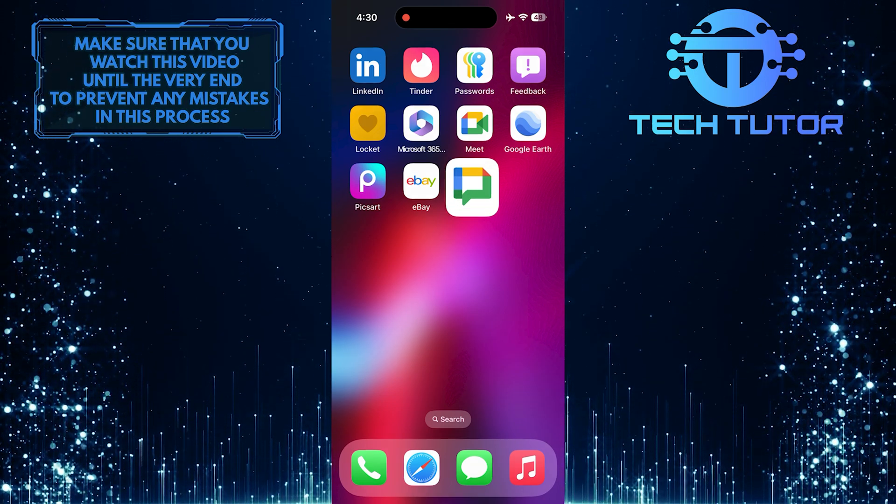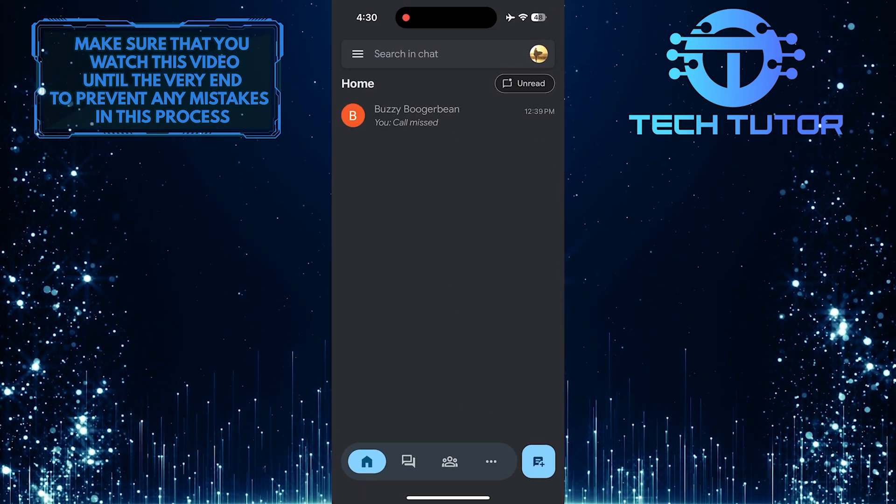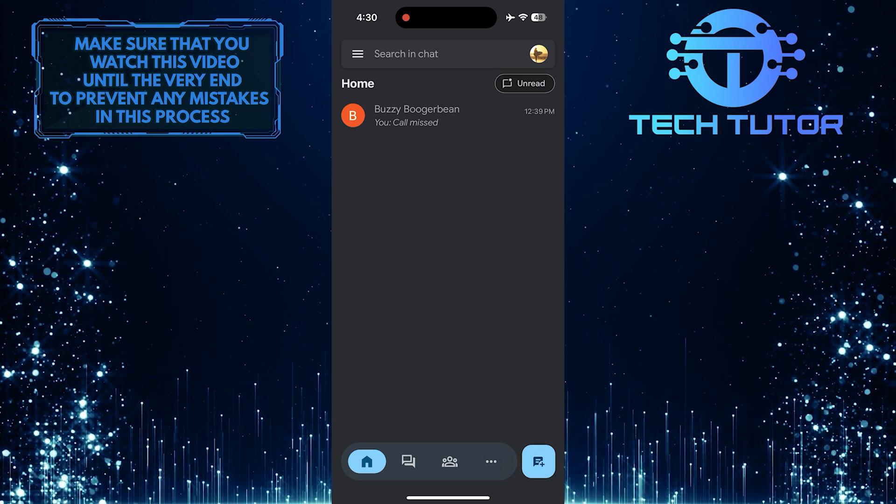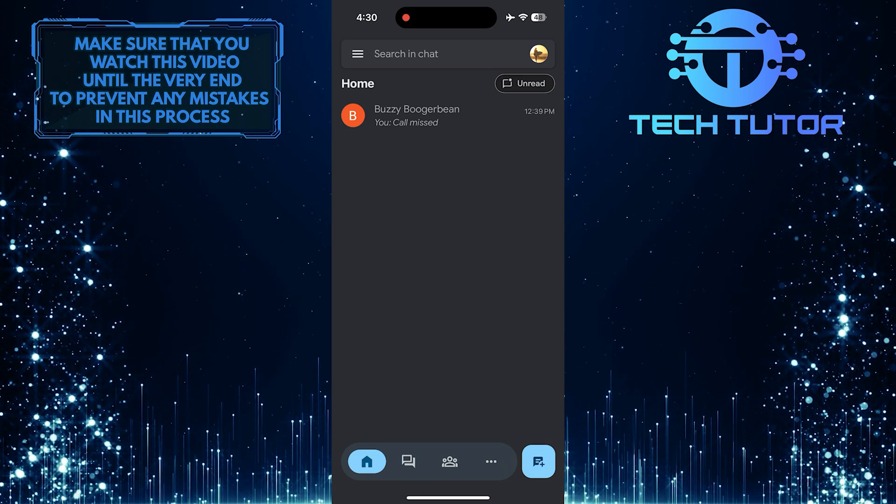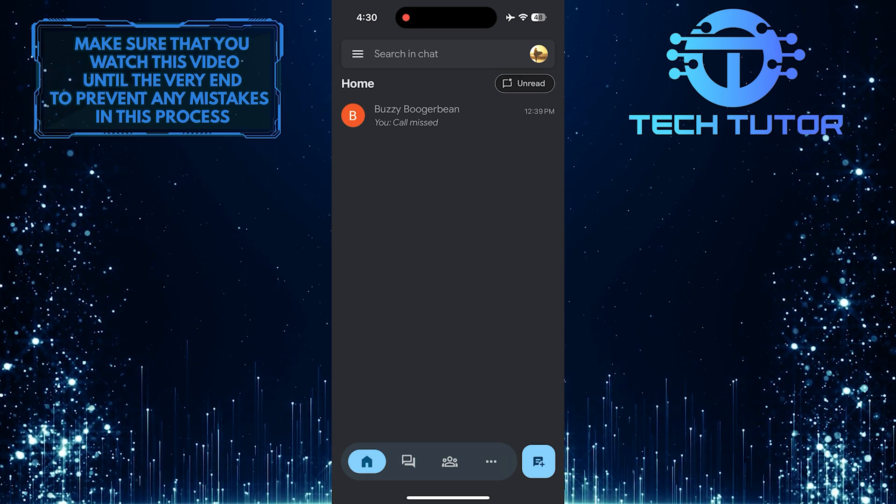To get started, open up the Google Chat app and sign in with your Google account if you haven't already.